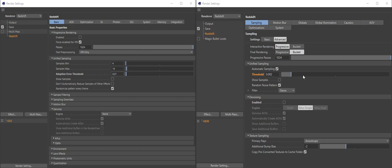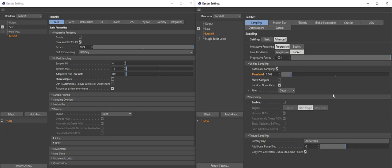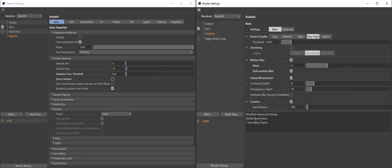Show samples is still here — same as before. Going back to basic, if you've made any changes from the defaults you'll see them in this list. In this case, we've changed the secondary engine for the GI.